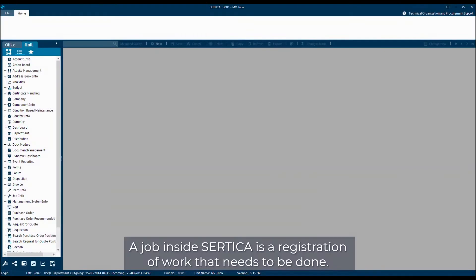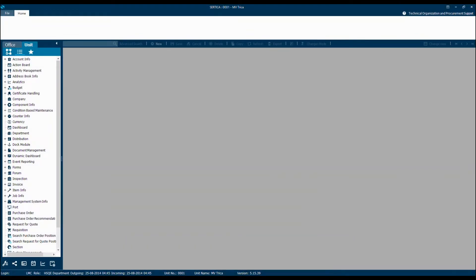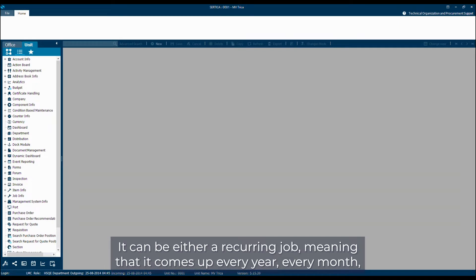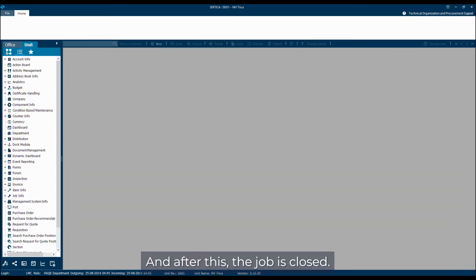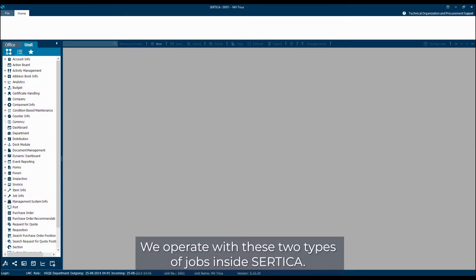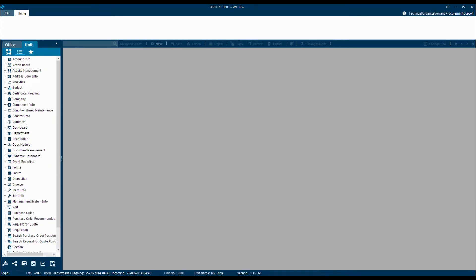A job inside Særdica is a registration of work that needs to be done. It can be either a recurring job, meaning that it comes up every year, every month, every week, or it can be a run once job that is only due to be done once and after this the job is closed. We operate with these two types of jobs inside Særdica.